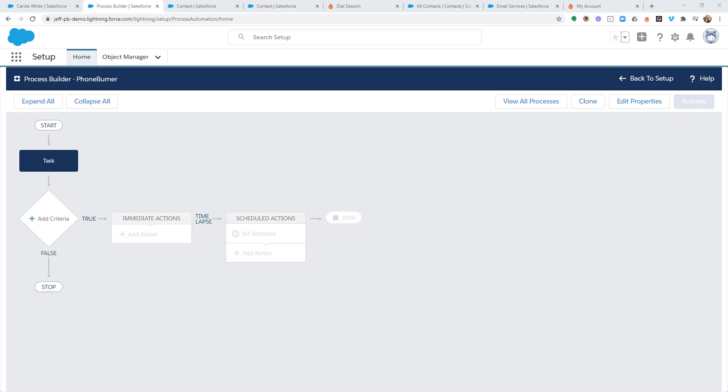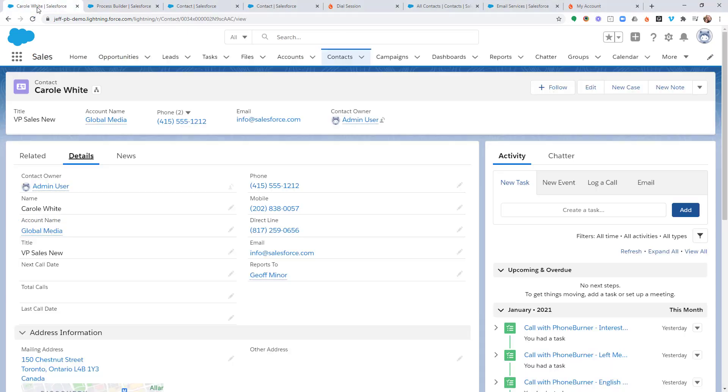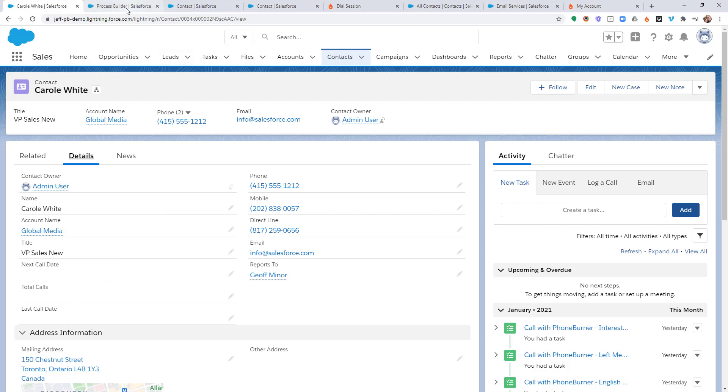More specifically, on this specific training, I have a field within the contact object called Last Call Date. That's a field that I want to make sure is updated after every call. So I'm going to do that through Process Builder.